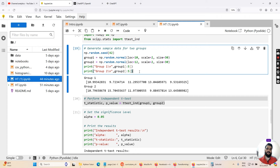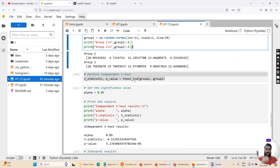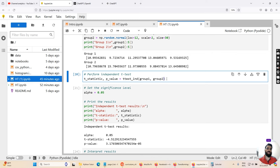Now let's conduct the t-test. I initialize two variables, t_statistic and p_value, and assign them by calling 'ttest_ind(group_one, group_two)', passing the two groups as input arguments. This function returns the t-statistic, which measures the difference between the two group means considering within-group variance, and the p-value, which represents the statistical significance under the assumption that the null hypothesis is true.